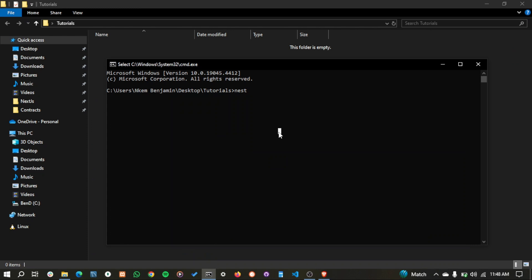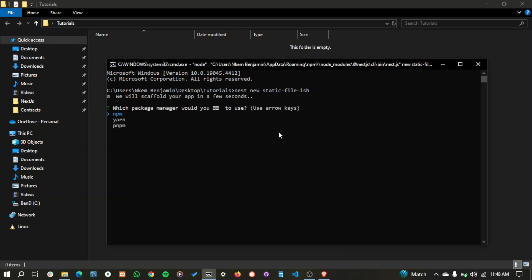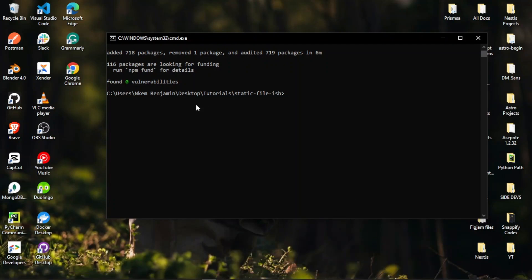You can install the Nest CLI, then create a new project using 'nest new' followed by the project name. We'll call it 'static', then choose npm and it's going to install. I'm going to cut the video through the installation. Alright, the installation is complete now so let's open it up.